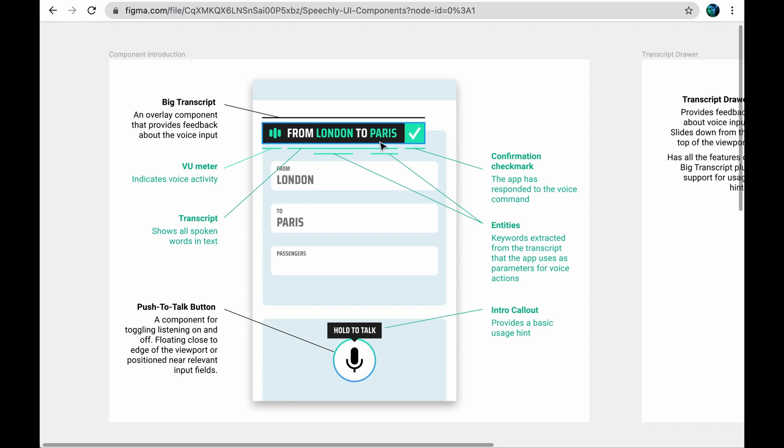Let's have a look at these ready-made UI components. They're designed to support building voice features to any web app or site.